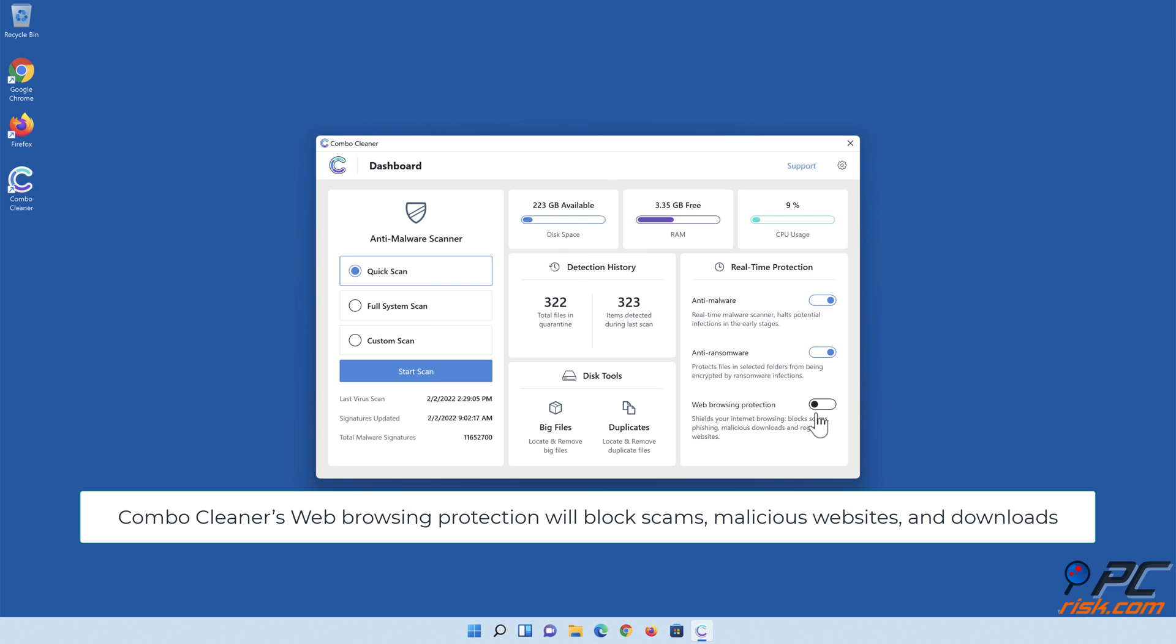Combo Cleaner's web browsing protection will block scams, malicious websites, and downloads.